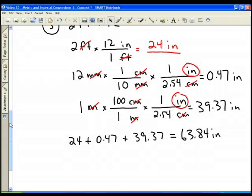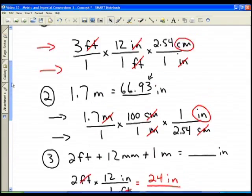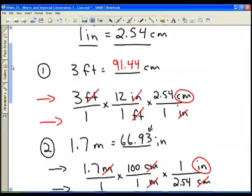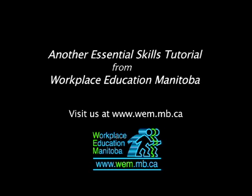We haven't covered kilometers and miles, but with measurement you're typically dealing with feet, inches, centimeters, and meters. That gives you a refresher on converting between metric and imperial units.